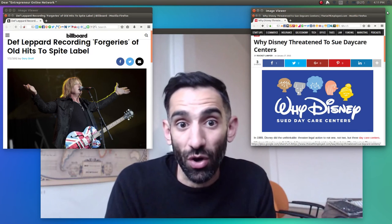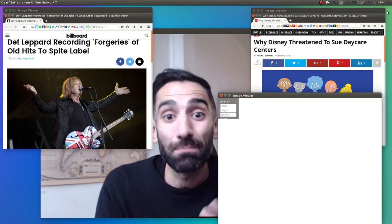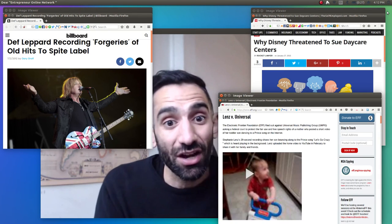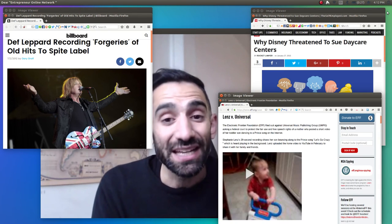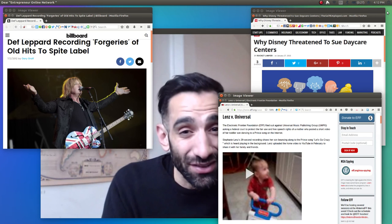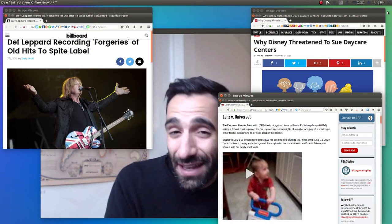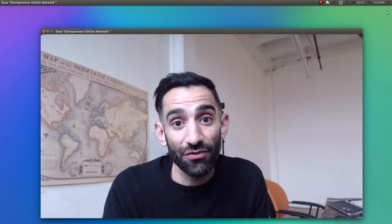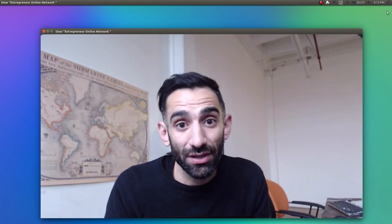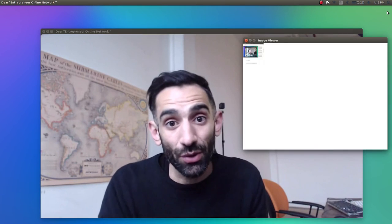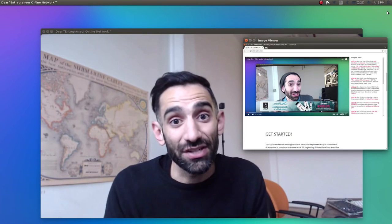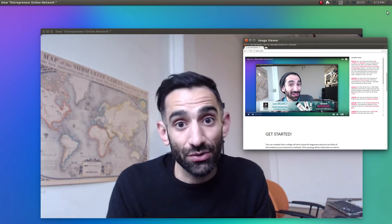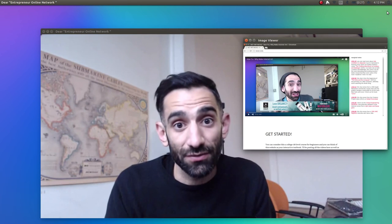Or because daycare centers in my home state of Florida get shut down for having Mickey Mouse painted on the wall, or because a mom posting a video of her cute kid onto YouTube gets sued because there's a Prince song playing faintly in the background. It's obvious we have forgotten the original motivation behind copyright law, because now I've got these gross ads on my educational video because of a copyright troll like yourself.